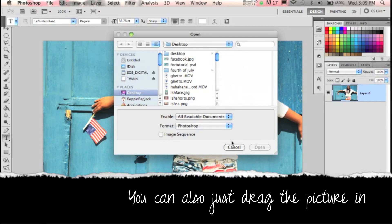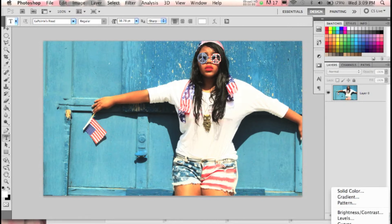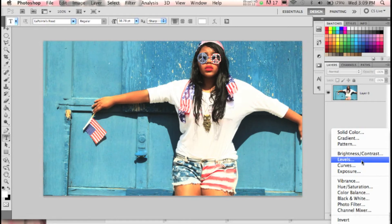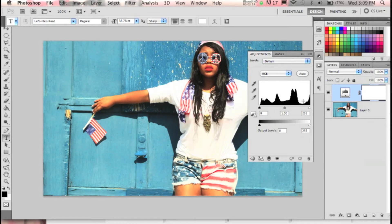We're going to go to the Levels dialogue. Click on that yin-and-yang icon and scroll down until you find Levels. Once it opens up, if you're not familiar with photography, basically there is always a true black and a true white in each picture. For example, the true black will be somewhere in the shadows and the true white will be somewhere in my shirt or shorts. These three arrows here each represent something different.